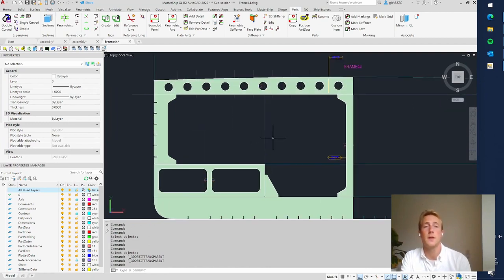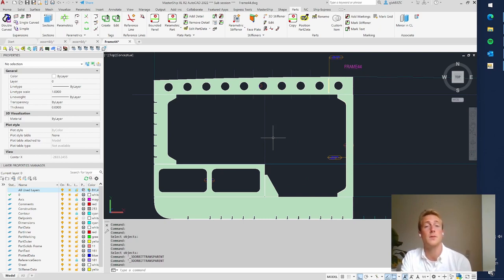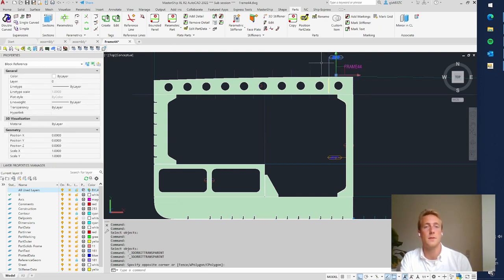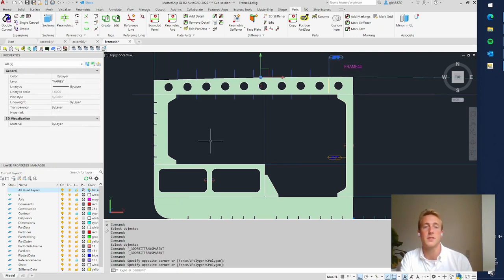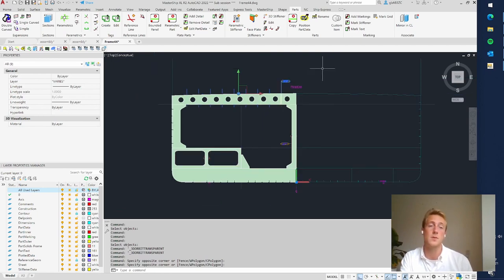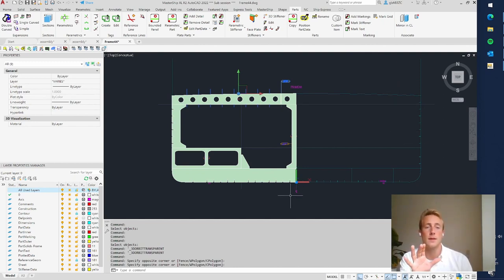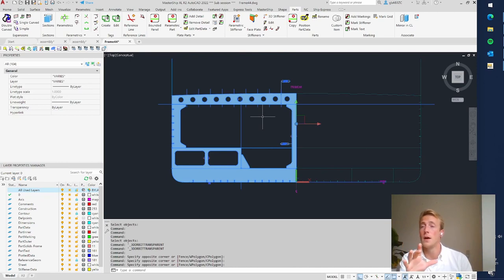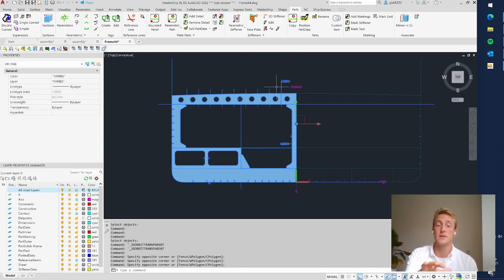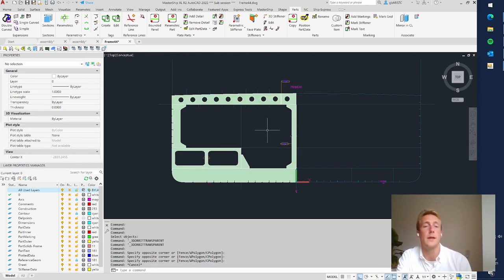That was it for this video. We have seen how to create plate parts and stiffeners using TOM, and also how to create plate parts using a Bounded Panel. In the next video I will show you how to intelligently copy this stiffener to other positions, copy this frame to the starboard side, and copy the entire frame to frame 56 and frame 60. Thank you for watching.